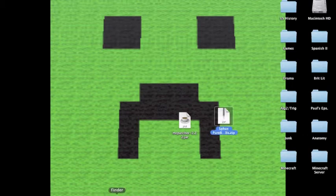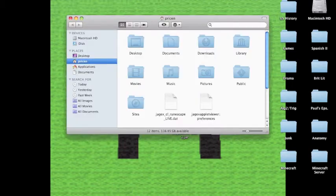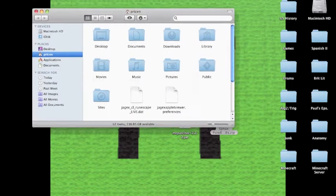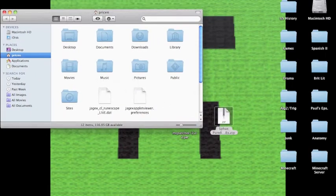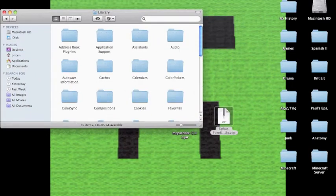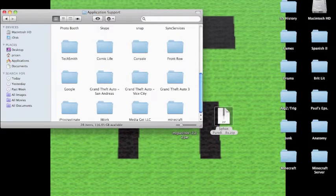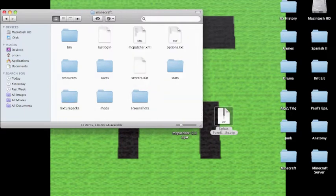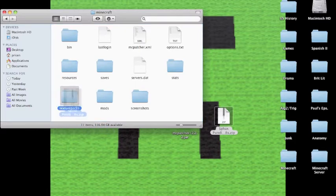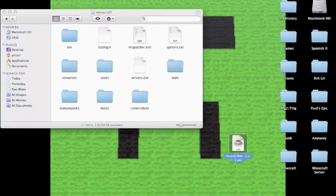Now you're going to want to go to Finder. You're going to want to go to your library, application support, Minecraft, and you're going to want to drag the zip file into texture packs. The zip file into texture packs.